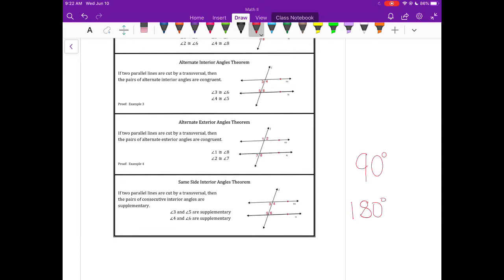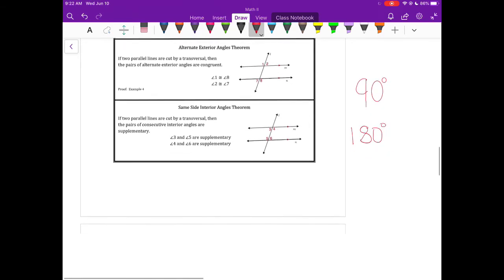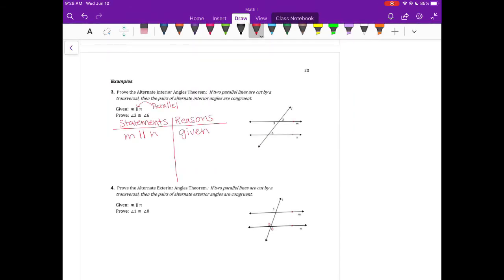In example 3, I am going to prove that if we have two parallel lines and we are cut by a transversal — this is the transversal, the line that cuts across two other lines — then the alternate interior angles are congruent.